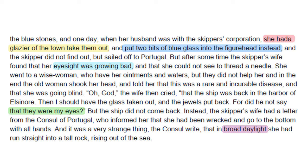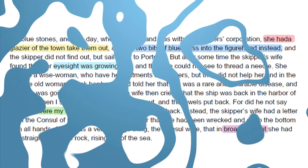'Oh God!' the wife cried. 'When the ship is back in the harbor of Elsinore, I shall have the glass taken out and the jewels put back, for did he not say that they were my eyes?' But the ship did not come back. Instead, the skipper's wife had a letter from the consul of Portugal informing her that the ship had been wrecked and gone to the bottom with all hands. A very strange thing: in broad daylight she had run straight into a tall rock rising out of the sea.